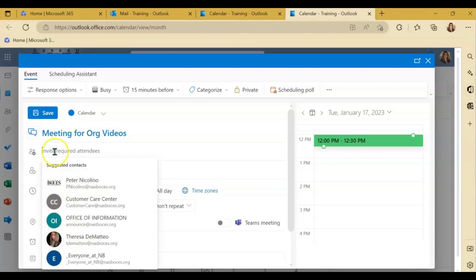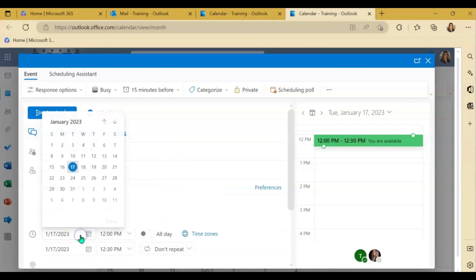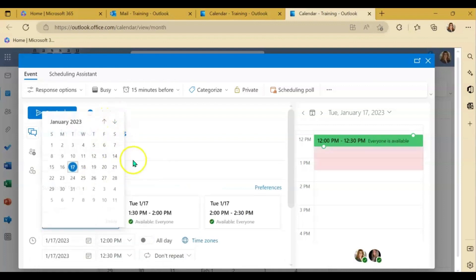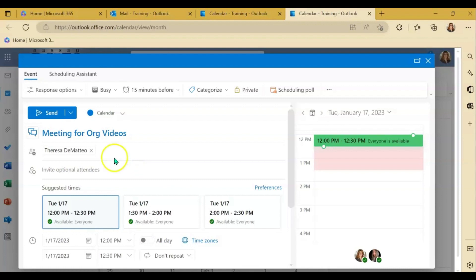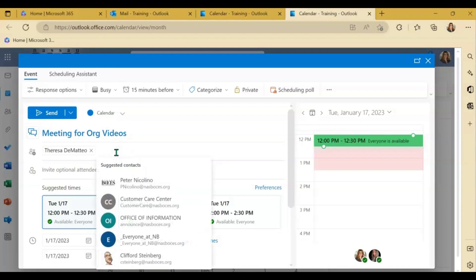Now again, if you click in the white space, just like in the desktop application, it will pull up your suggested contacts. So people that you're in contact with most will pop up there. So you can easily click.